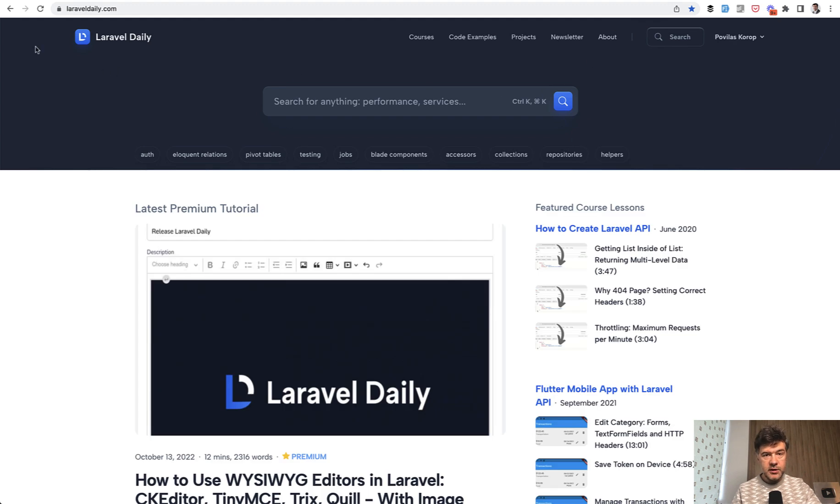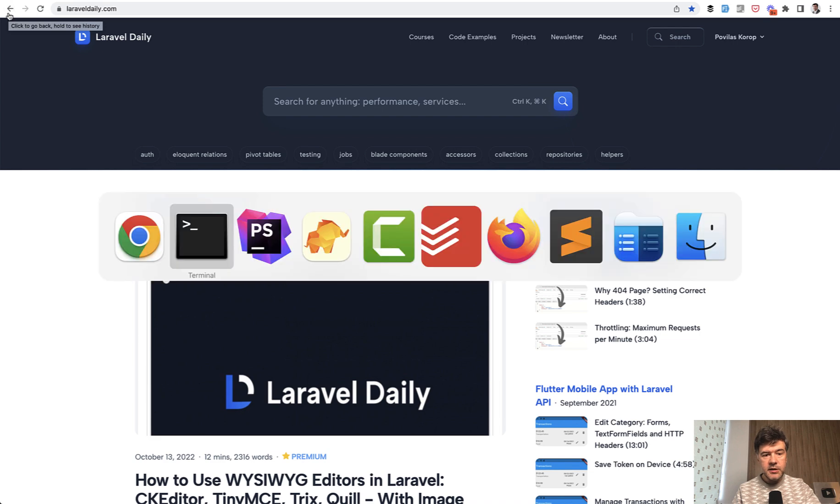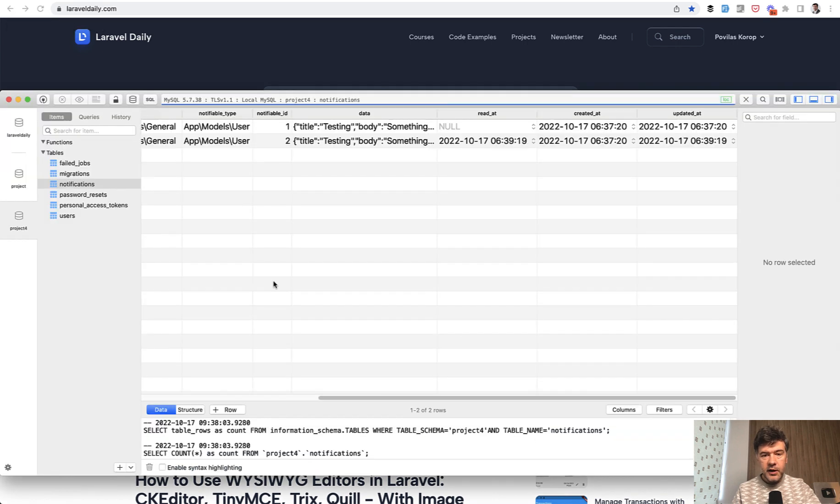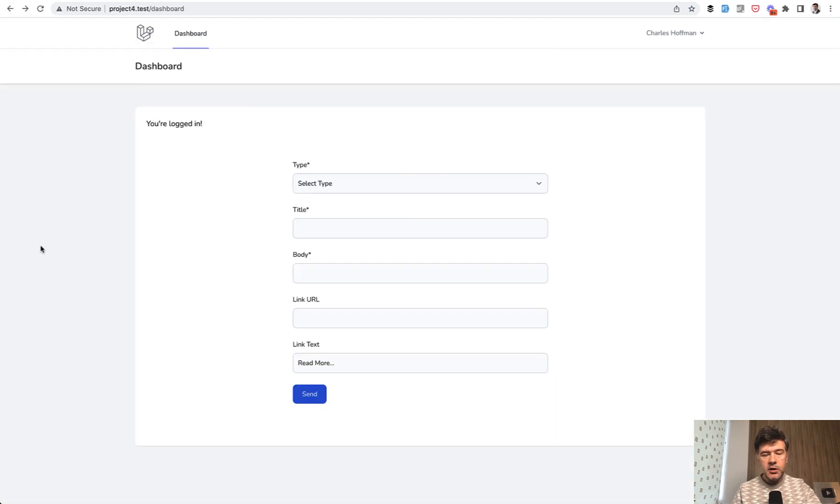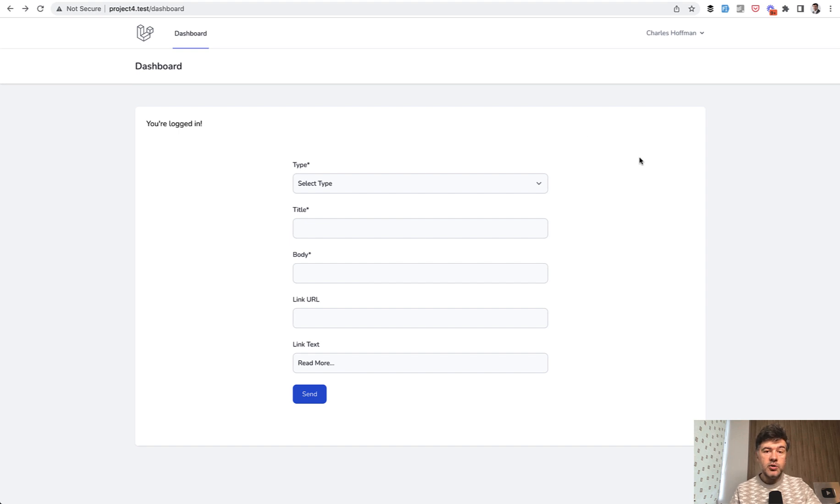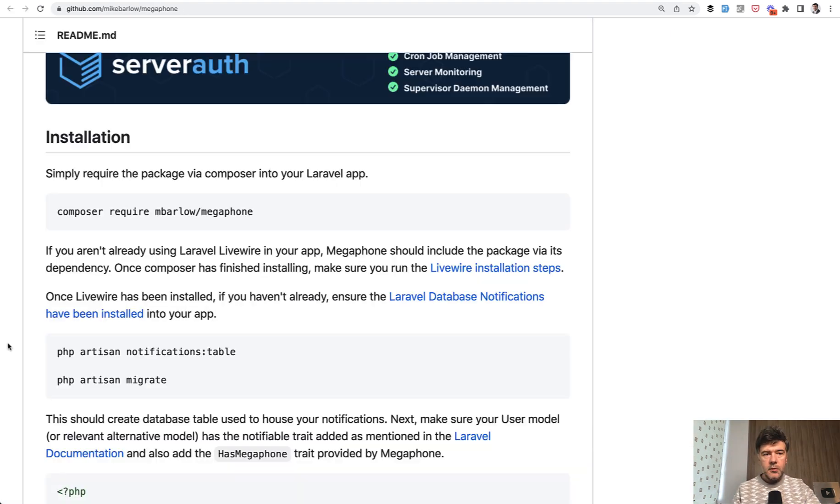Now what happens in the database? If we refresh, one of the users has read the notification. If I go back to the dashboard, no matter how many times I refresh, there's no number, which means no new notifications. This is how it works.